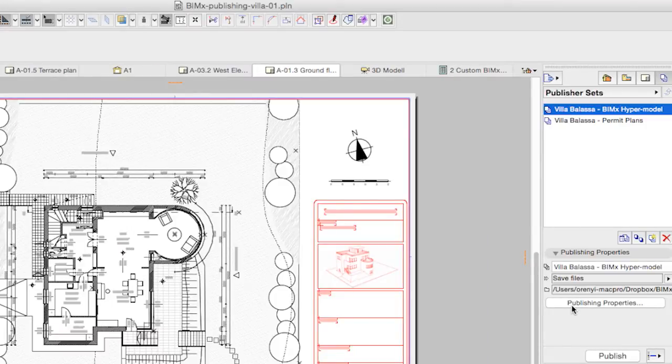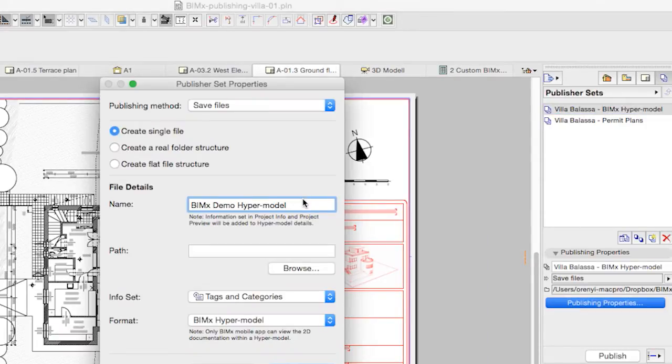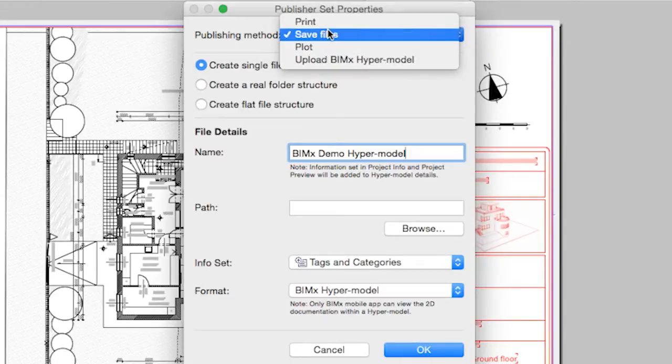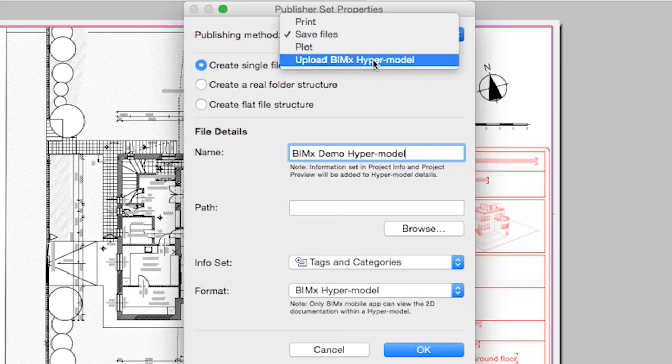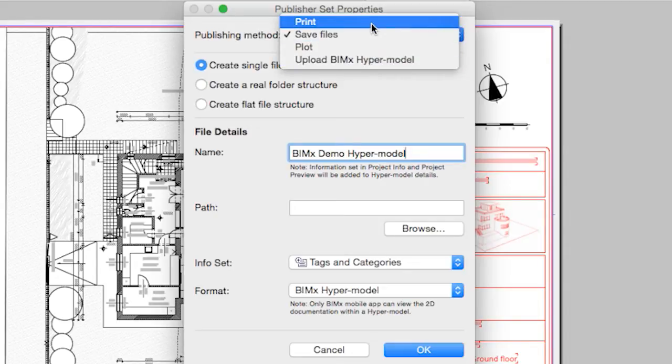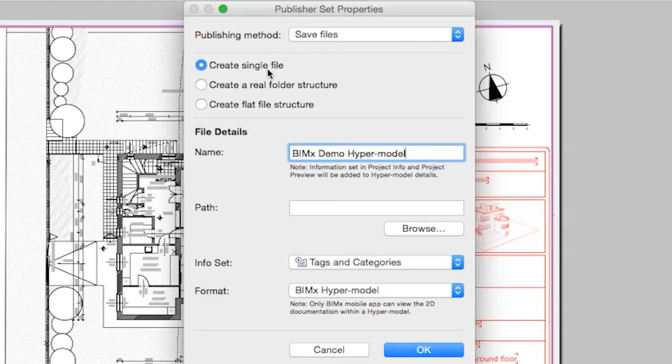The Publish Set Properties dialog first addresses the method of export. This is the Universal Export dialog, dedicated to printing, plotting, saving to the hard drive or uploading directly to GRAPHISOFT's BIMx model transfer site. In this case we want to save a single BIMx hypermodel file directly to a cloud storage folder.